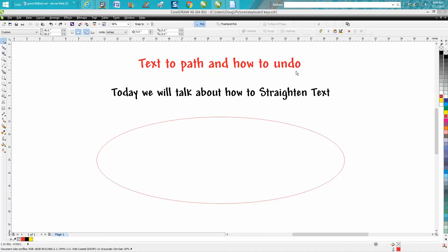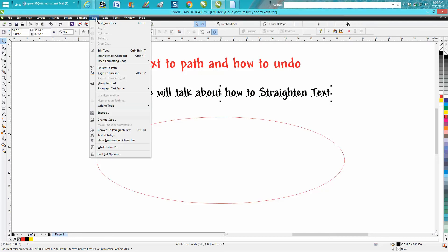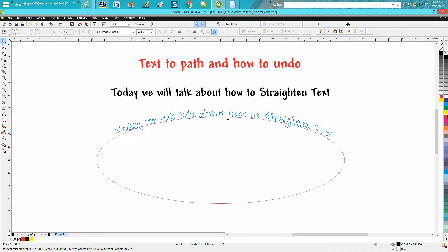It's mainly about how to undo because there are plenty of videos on how to put text-to-path. If you click on your text, go up to Text and click Text to Path, then put your arrow and when you get that red line, it's centered.